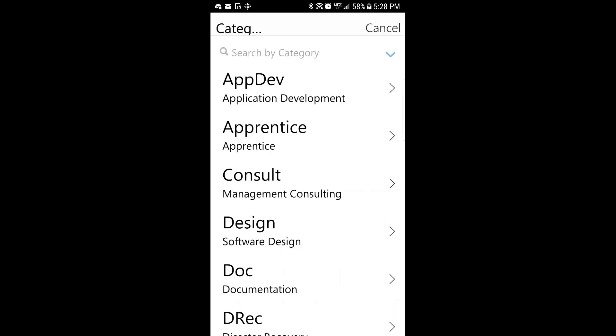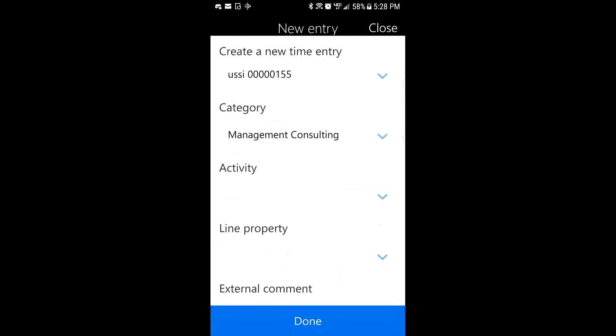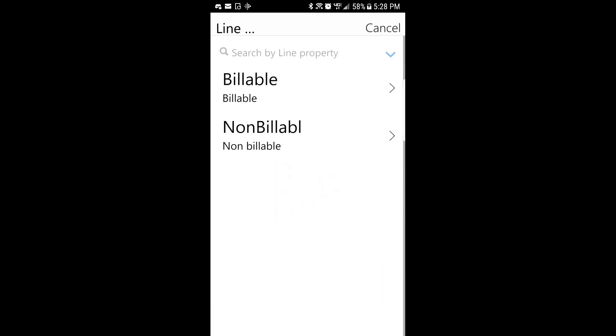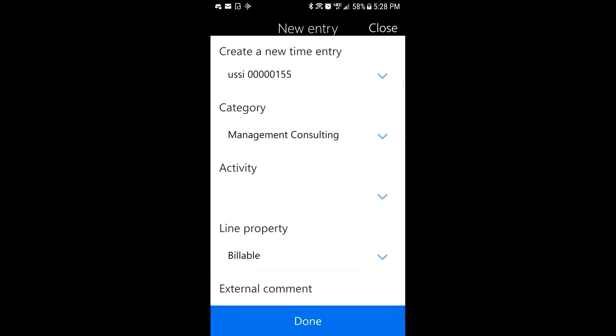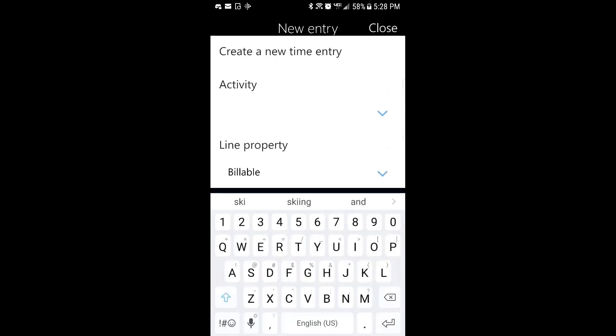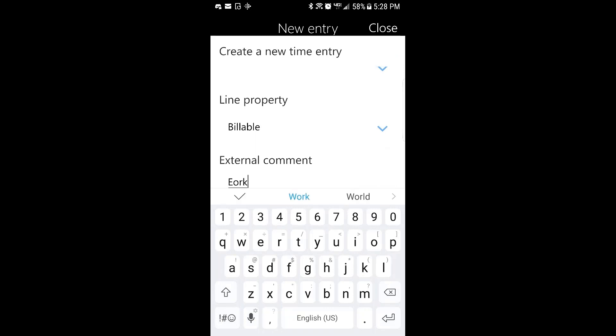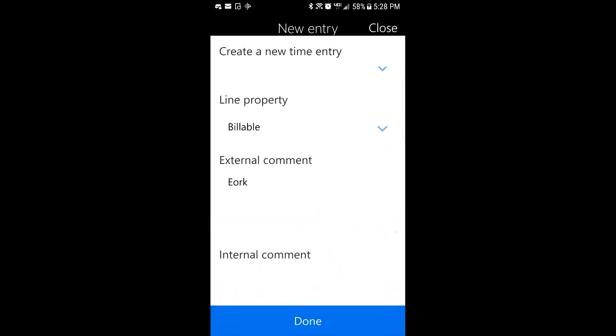For categories, you have the same thing. You can search through the list or you can just find and select your category. Activities, if you're using a work breakdown structure on your projects, activity will be available or it will be populated with a list of activities from the work breakdown structure. I'll choose the line property, say what I did, and then I'm done.